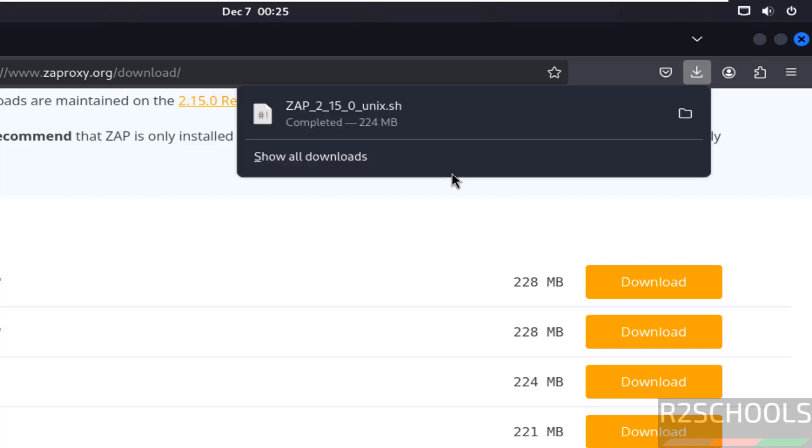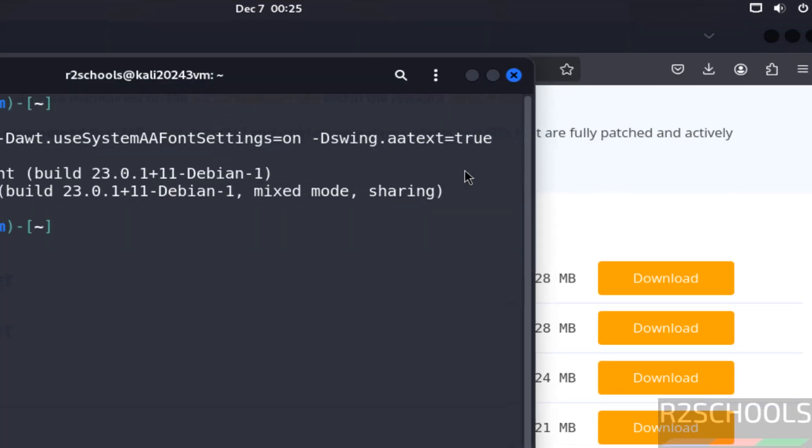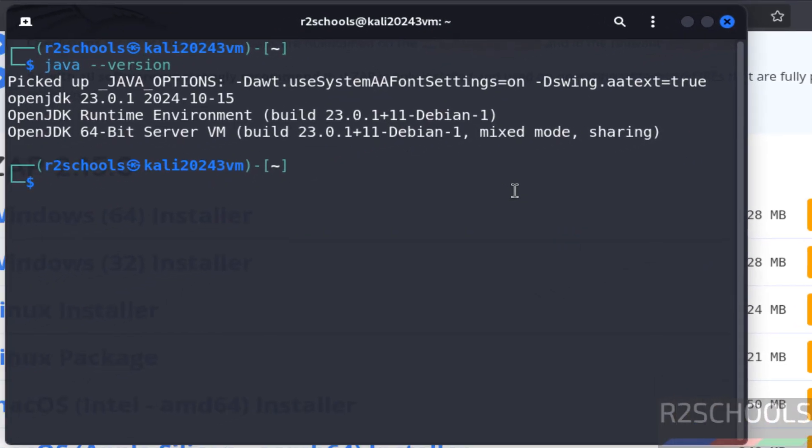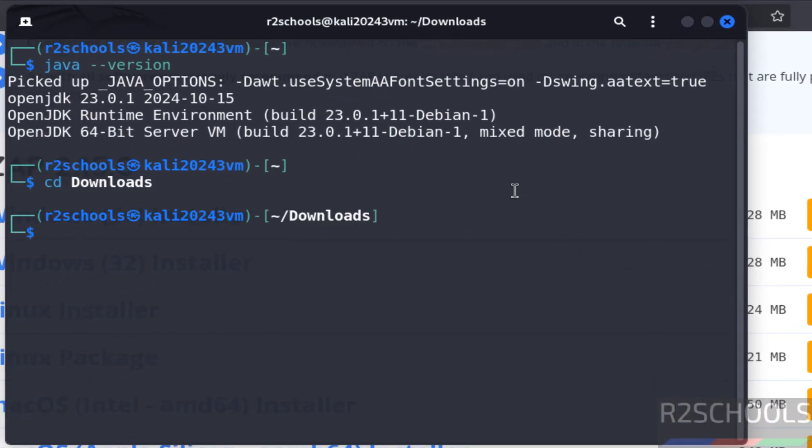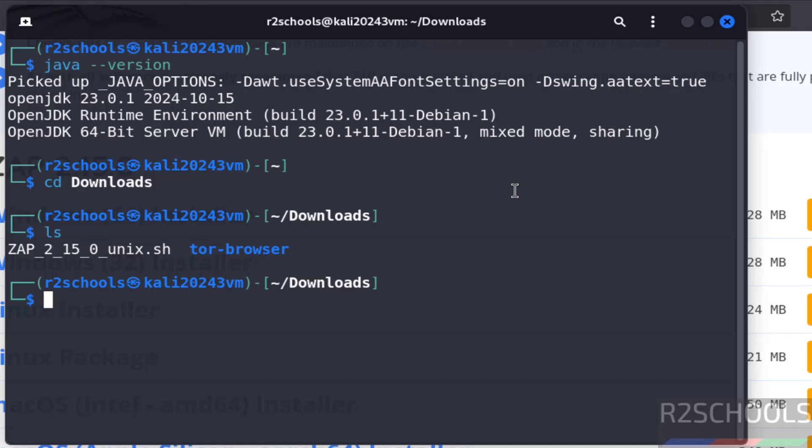See download is completed, go to terminal, cd downloads, ls. See here we have the ZAP 2.15.